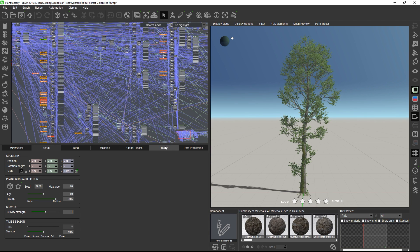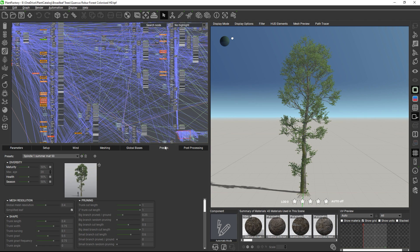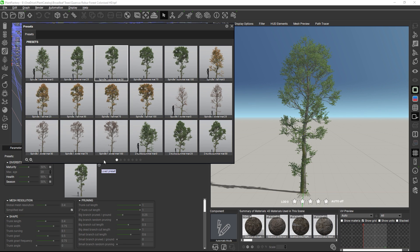Once a plant has been loaded, switch to the Presets tab. Here you will find dozens or sometimes even hundreds of pre-made shape presets for that plant.